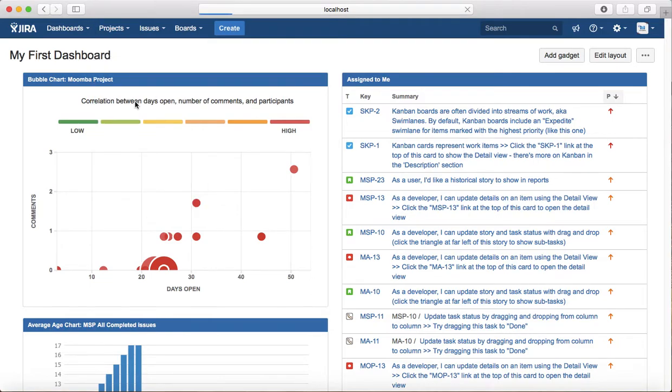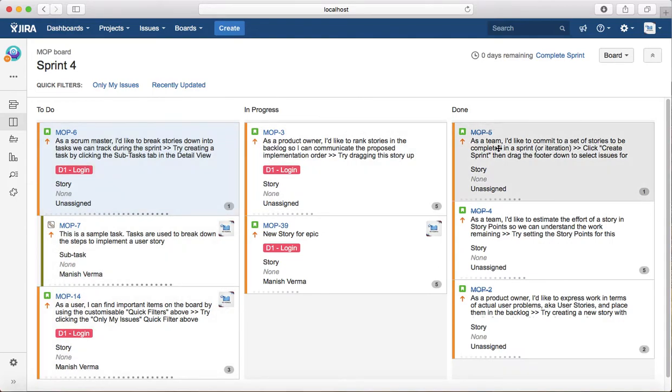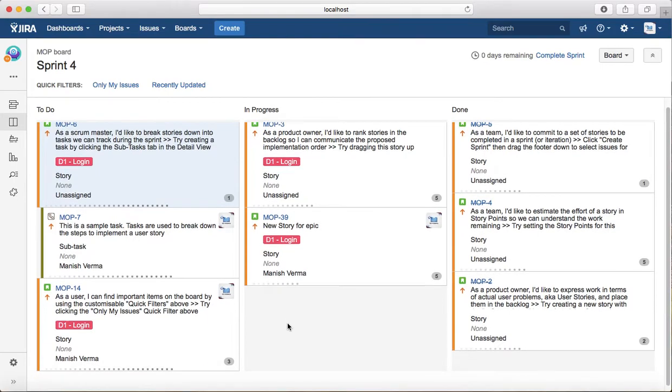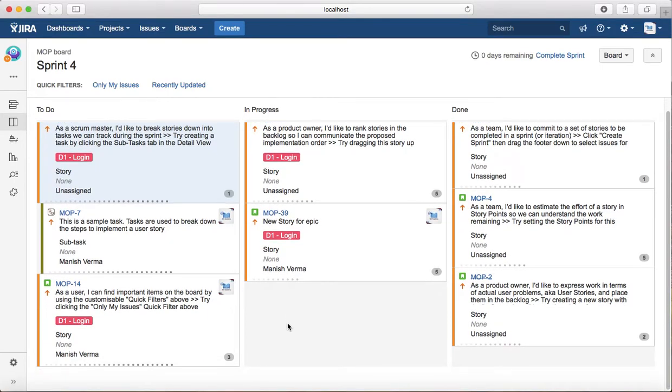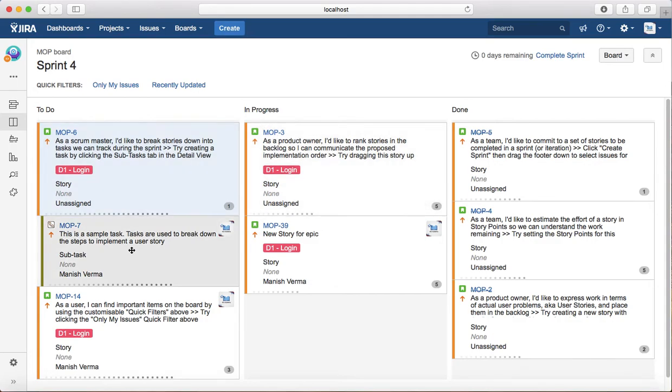You will see the Scrum board available here. You have To Do, In Progress, and Done. You can configure this board as per the requirements of your project, and you can also configure the underlying workflow below this board if your project has that particular need.